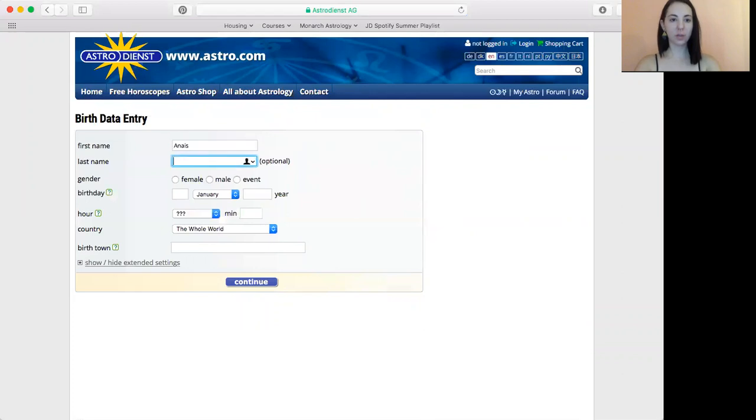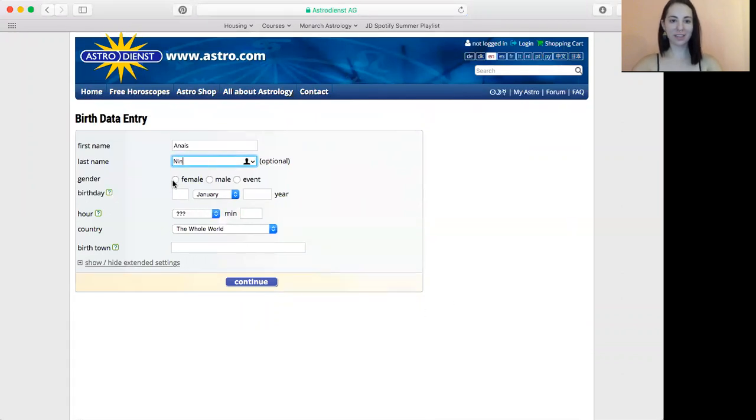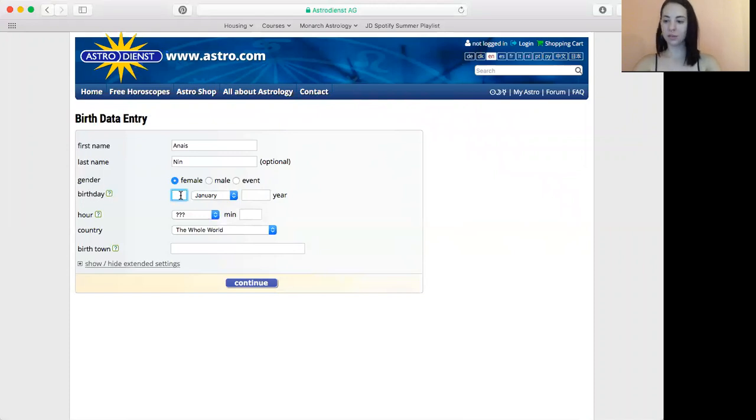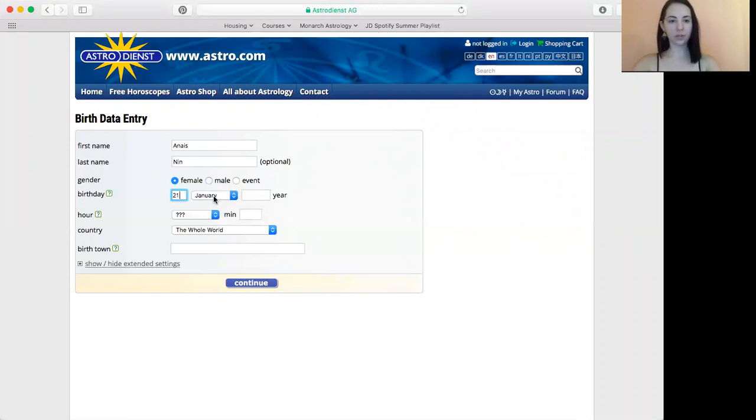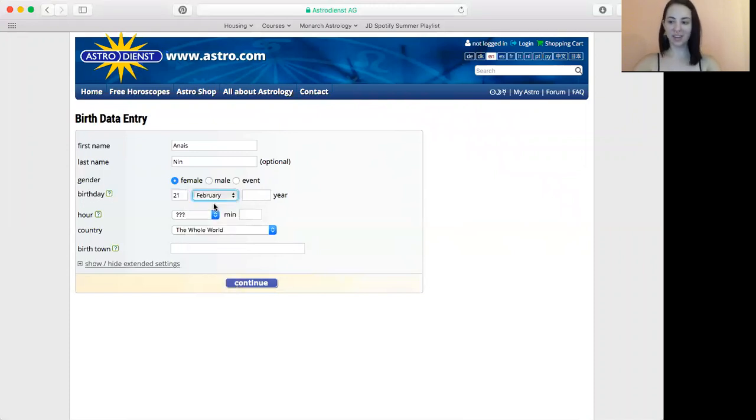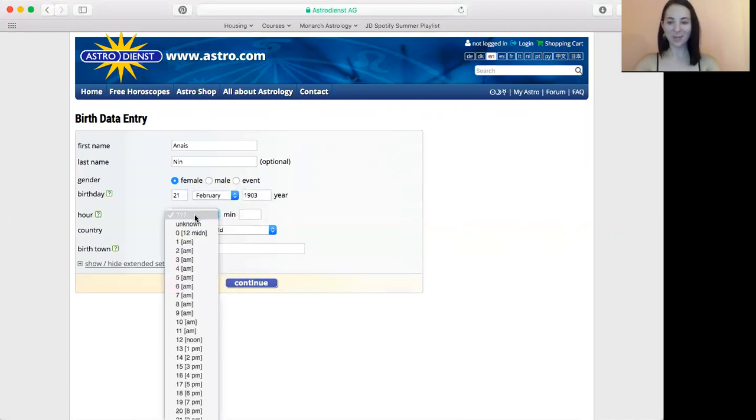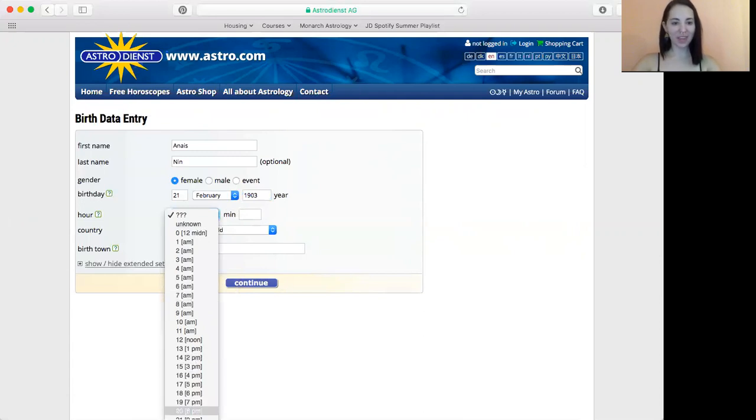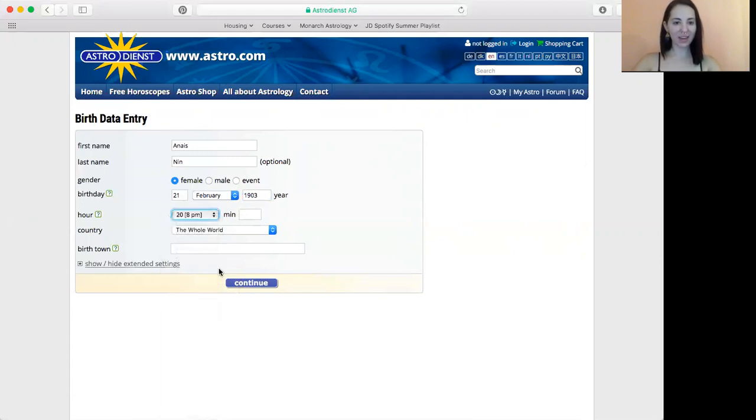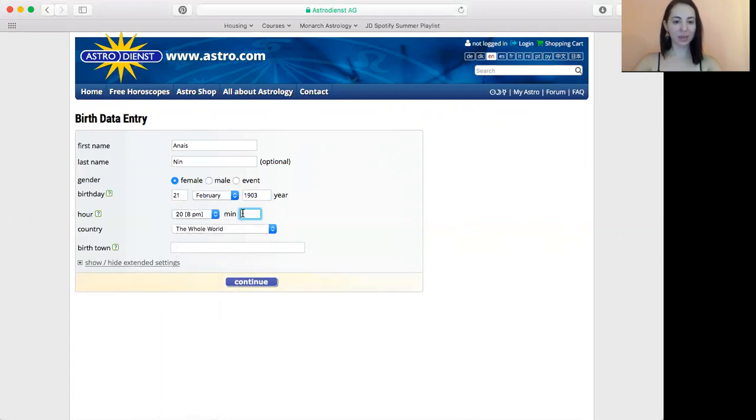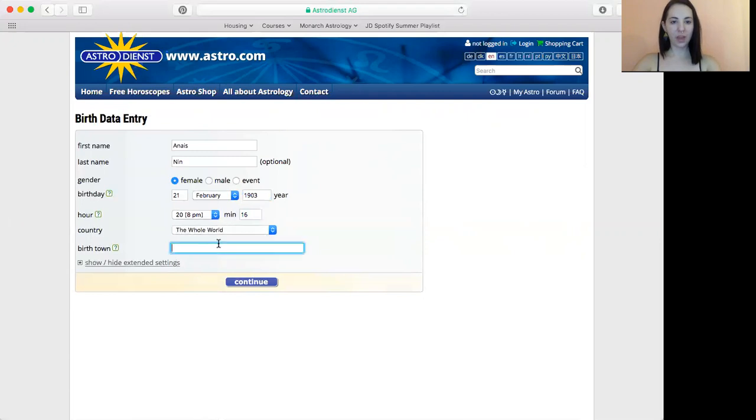So I'm going to put in our lovely Anais Nin's birth information. Born on the 21st of February in 1903, beautiful Pisces, one of my favorite authors, at 8:16 PM. And don't worry about choosing the country, just start typing the city.